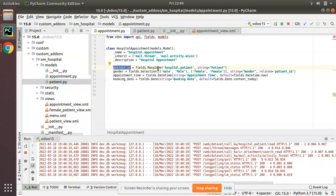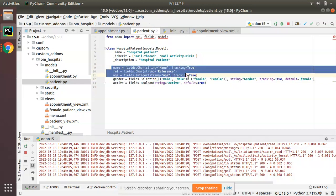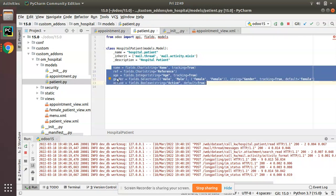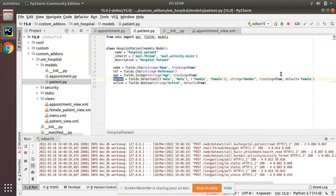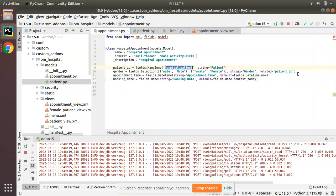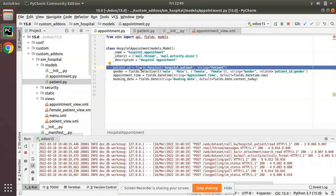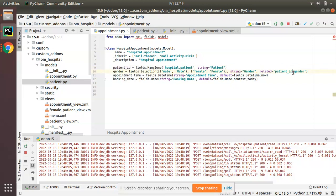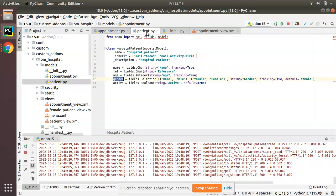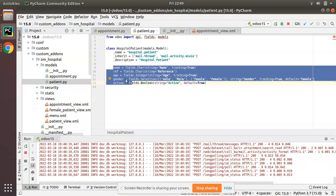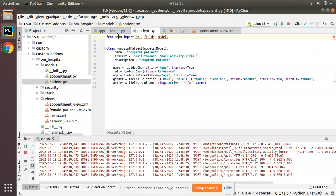The patient_id field refers to the patient model, so we navigate to that model and get the gender value. Since it is a many-to-one field, we can navigate using the dot operator: related='patient_id.gender'. We can access any value from the related model this way, so we access gender from here.